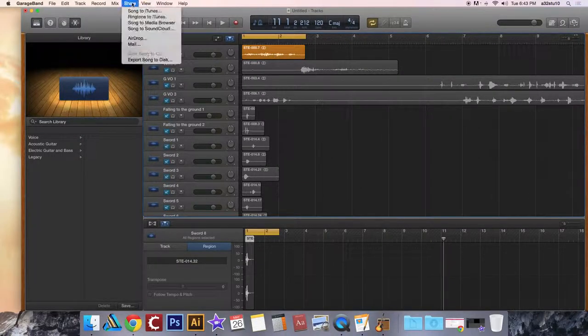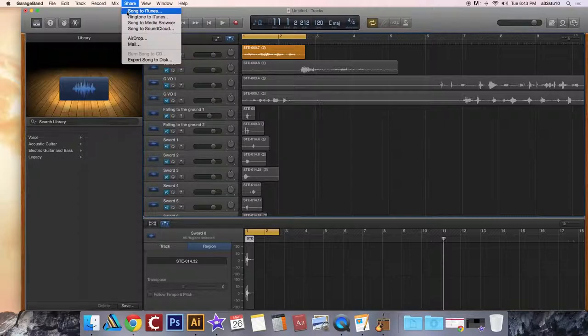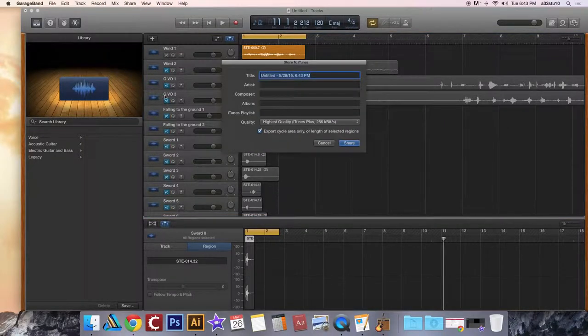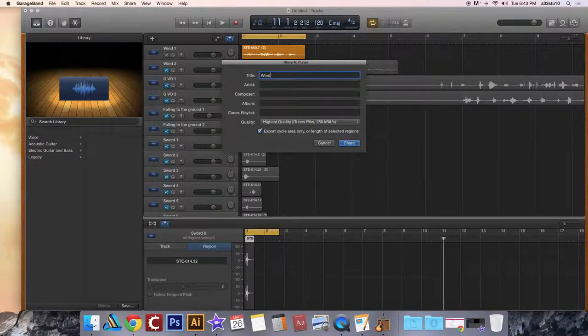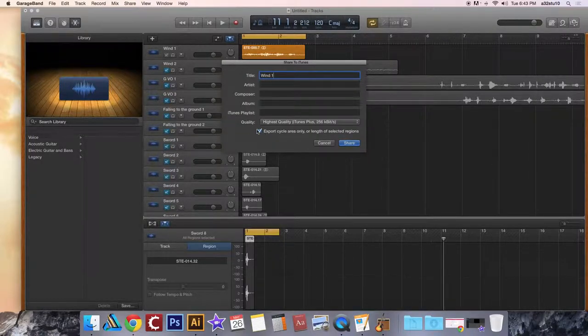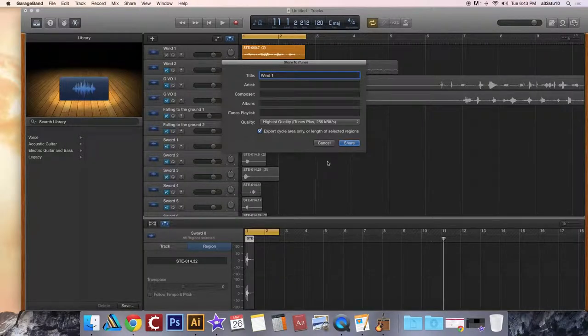Go to the share drop down menu, click song to iTunes, change it to match the name of your track. So I'm going to name this wind1. Make sure export cycle area only is checked and then hit share.